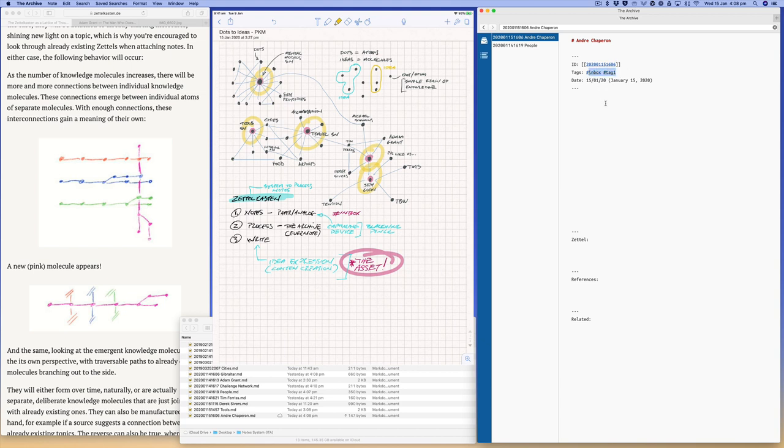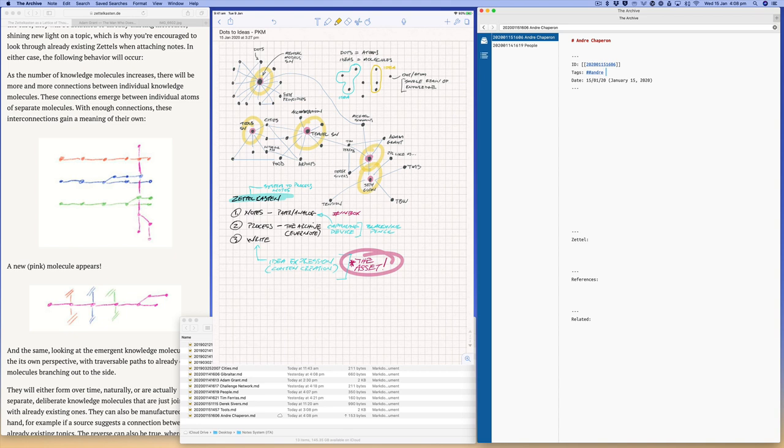And the tags is basically how do I want to find this note in the future. For me, in my main archive, my Andre note is basically hash hash Andre. So I'm a structured note, and then I'll always put SN. I'll explain why shortly. So I'm my own structured note.